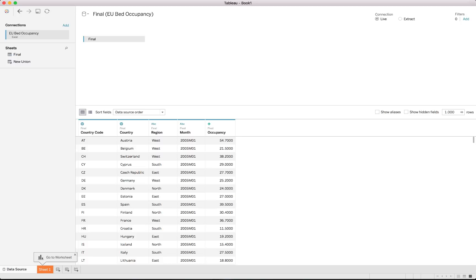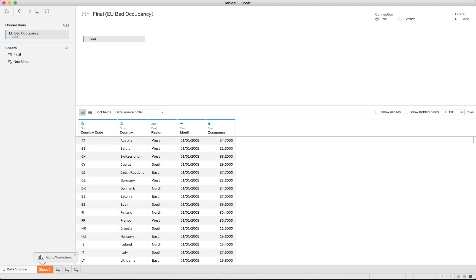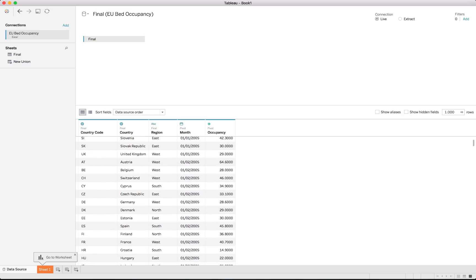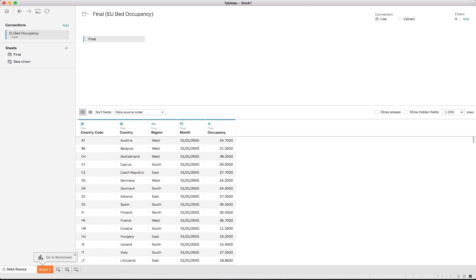Since we're putting this on a timeline, we change the Month field from a string to a date type. Clicking to change the type automatically converts it correctly to the first day of that specific month, which is fine for our purposes since we'll only use the month level. With that set up, we go into our worksheet where everything is properly brought through.